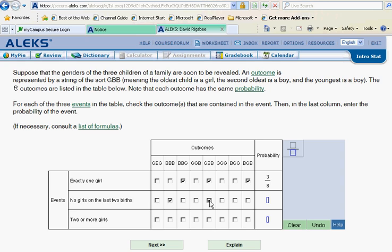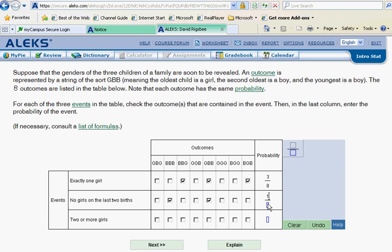What about here? No. Here, no. Here, no. That's all of them. So we have two. That's going to be two out of eight. But of course, two eighths would reduce to one out of four. So let's reduce that. And in our third and final line, two or more girls.